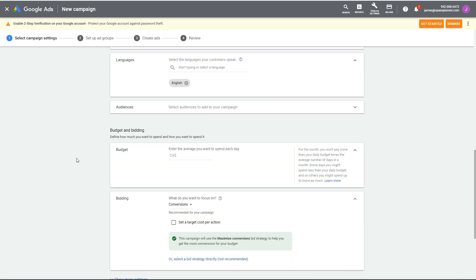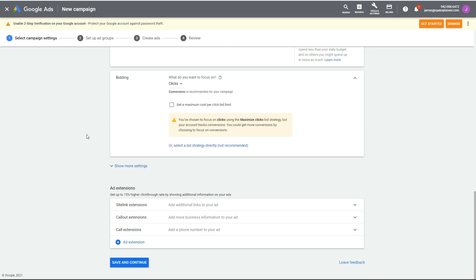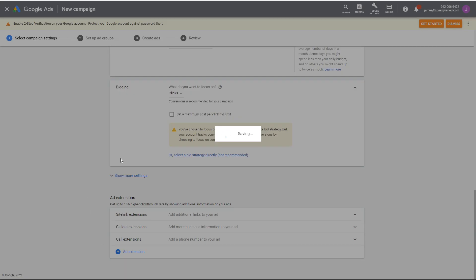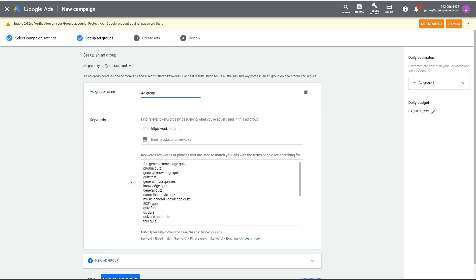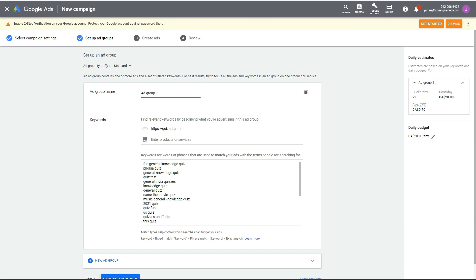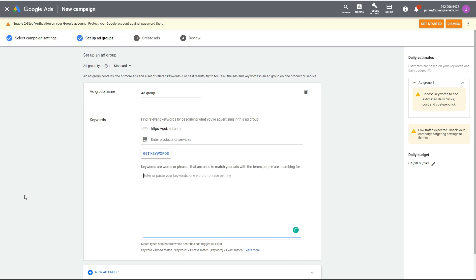Set your language to English and your budget — I'm putting in $20, but you can put $5 or $10, whatever you want. Make sure it's set to clicks. I've done a full Google Ads tutorial in my training linked in the description if you want more depth. Now, instead of using the keyword suggestions that came up, we're going to hop into Google Trends and find those low-cost keywords.